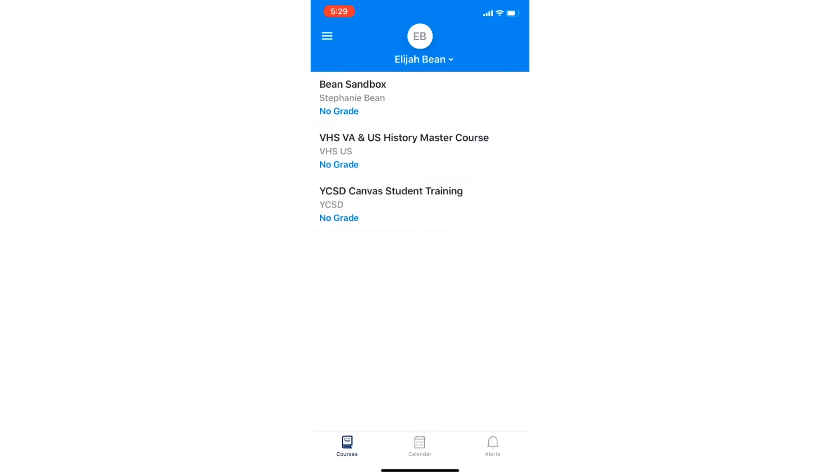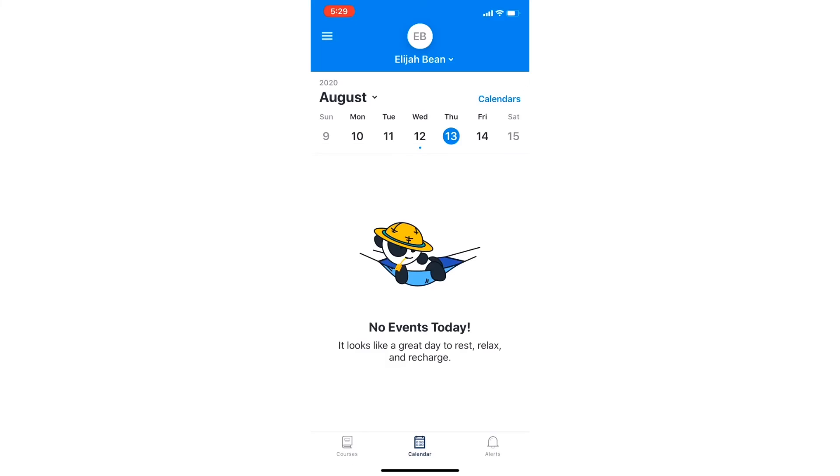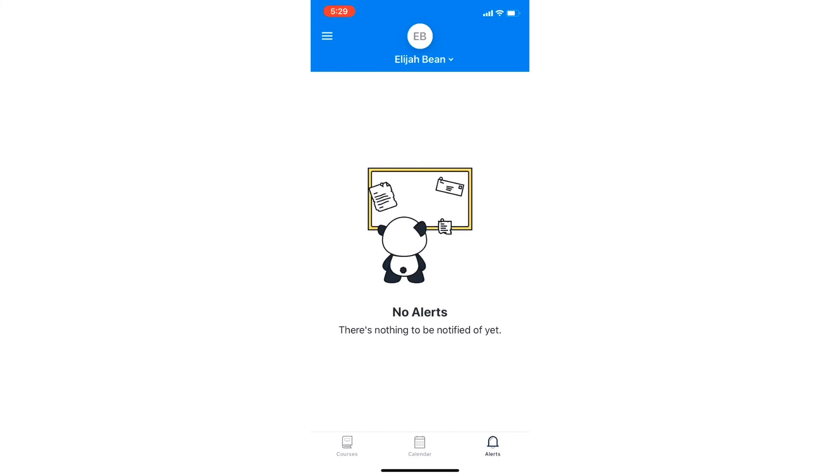From the bottom of your device, you can select Calendar to see any upcoming assignments or live sessions or monitor your alerts.